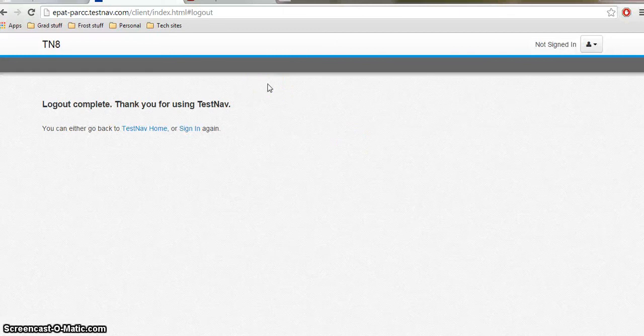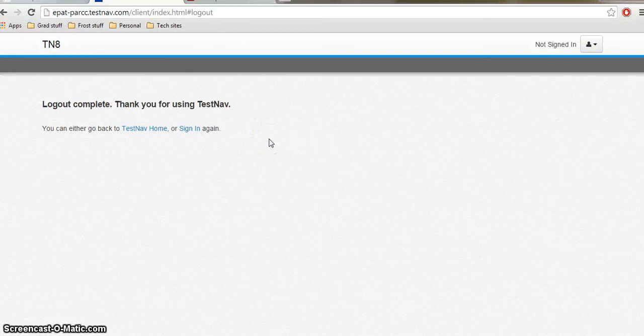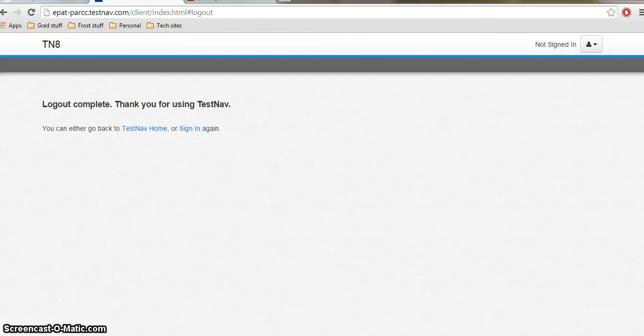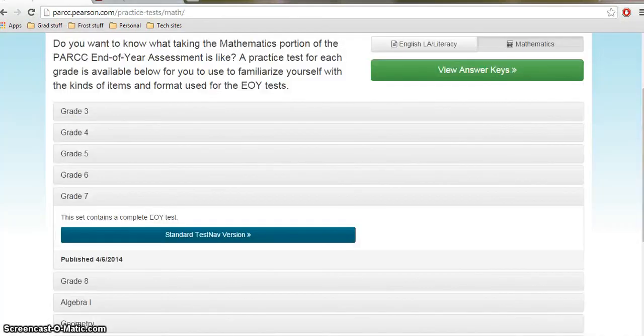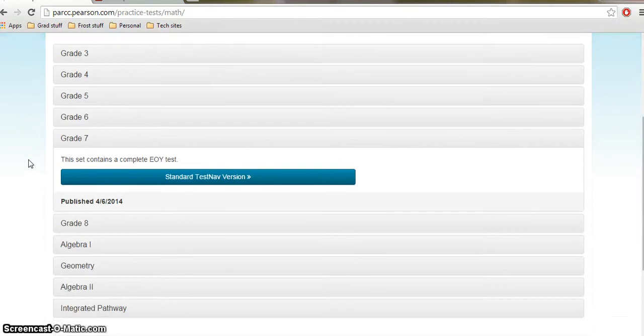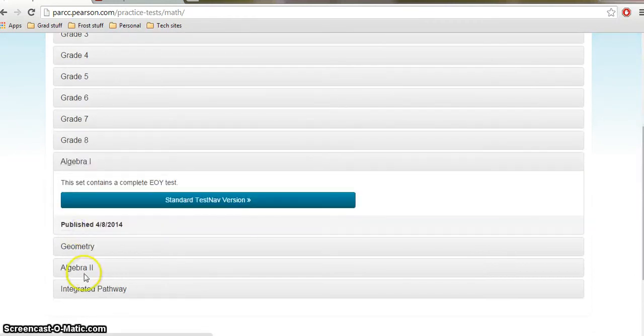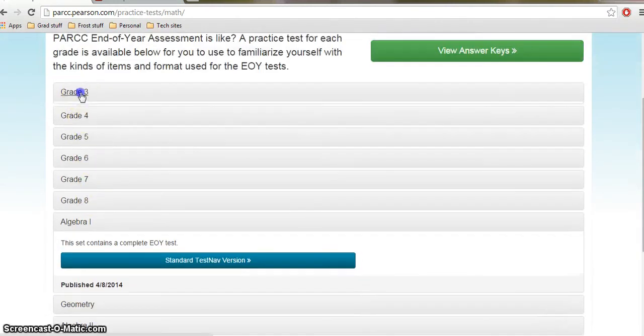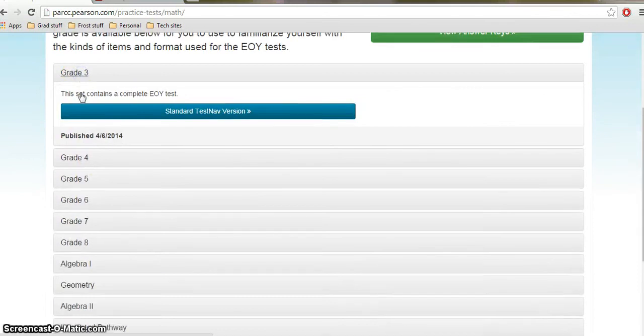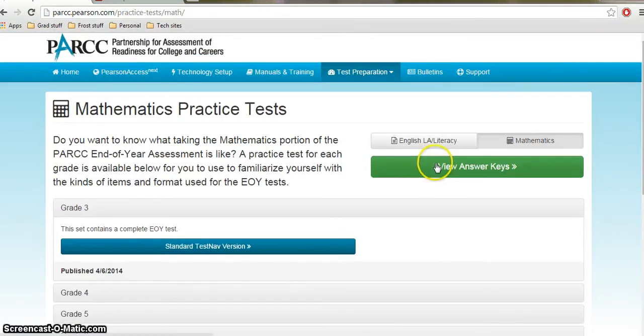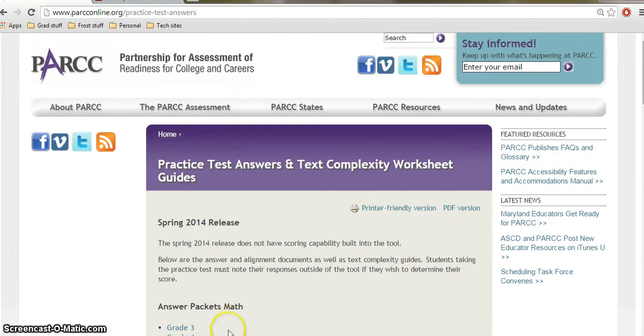All right. I hope this was helpful. If you have any questions, please contact me. Again, this was the end of year math test. I'm very interested to see what the performance based assessment will look like for math. Remember that there are tons of practice tests on this PARCC site. So if you'd like to try algebra or you'd like to try, you know, maybe a lower grade, all the stuff is here. And don't forget that the answer keys are also available. All right. Thanks everyone for watching. And if you have any questions, please let me know.